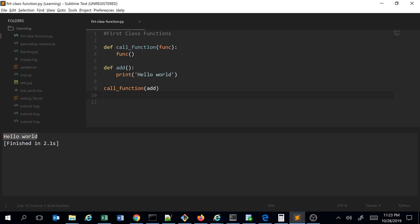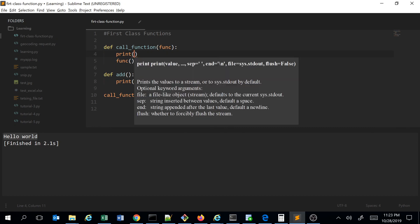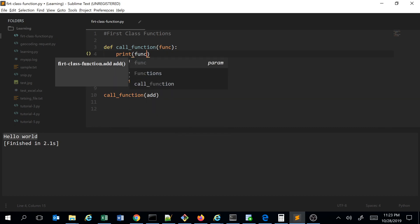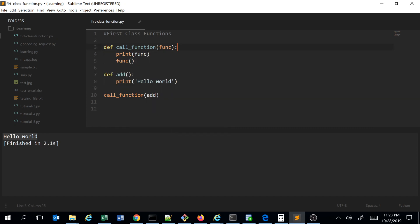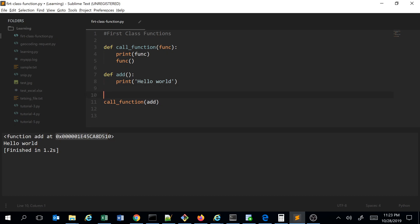If I execute this, you can see it prints 'hello world'. To verify which function is being passed, I can print the function object — it says 'function add' along with the memory address of the function.